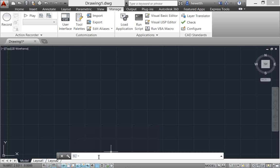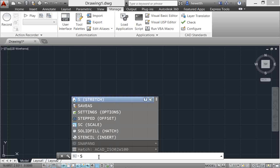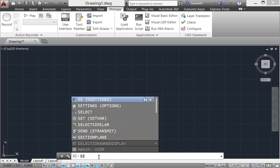Also, autocomplete functionality has been enhanced. It now includes mid-string search. So for example, if you don't necessarily know how a command or system variable starts, but you know some key part that's in the middle of it, you can start typing that. One of my favorite examples is settings.